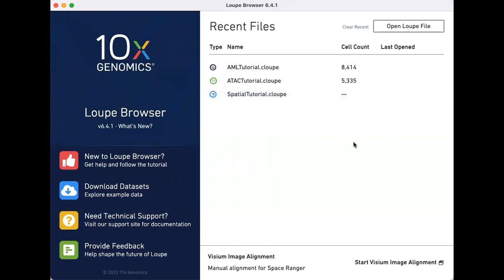To follow along, you must download both the C loop and V loop files available on the 10x genomics public datasets page. Download links are also provided in the written tutorial and the video description below.